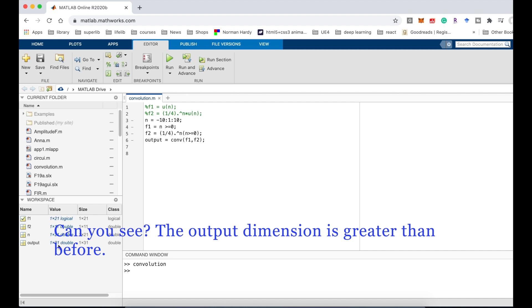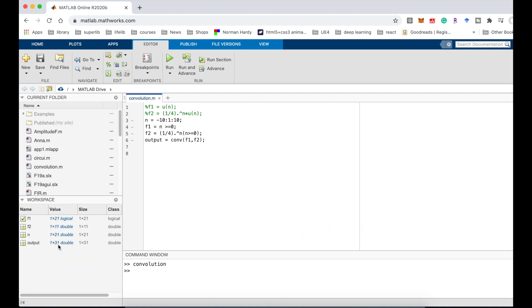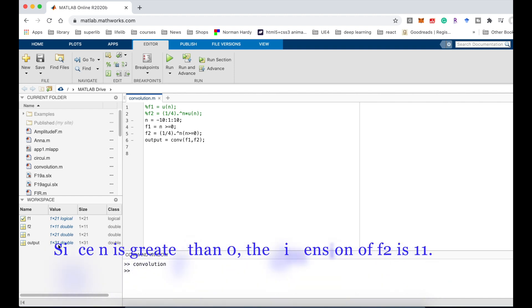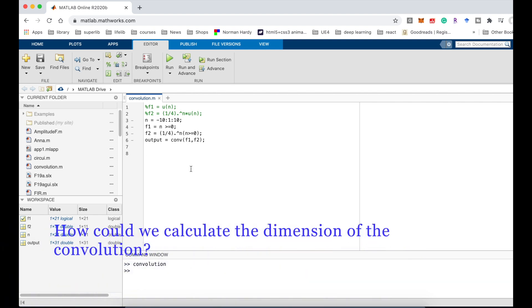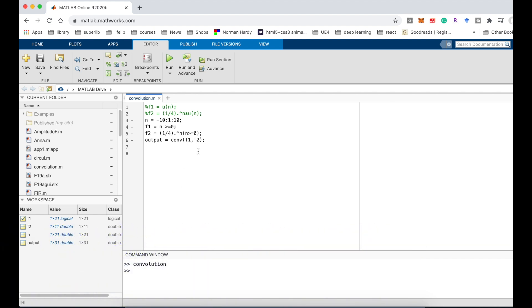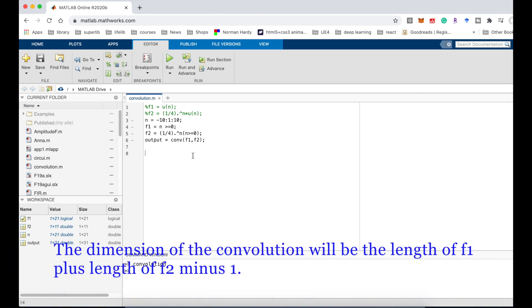You see the output dimension is greater than before. f4 is 31. For the n value, the dimension is 21. f1 is 21 and f2 is 11, since n is greater than 0, n is from 0 to 10, so the dimension is 11 for f2 function.